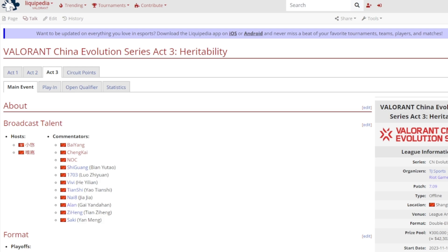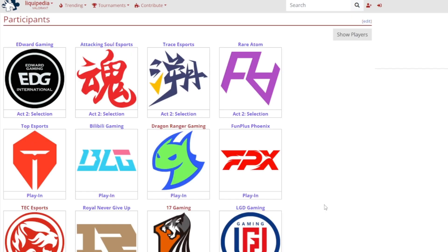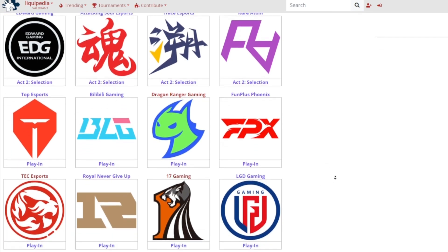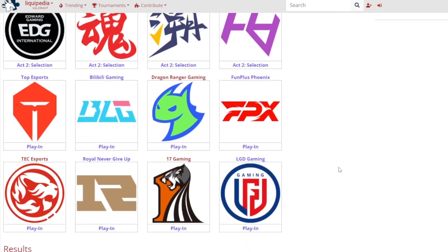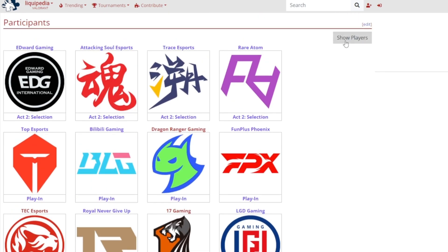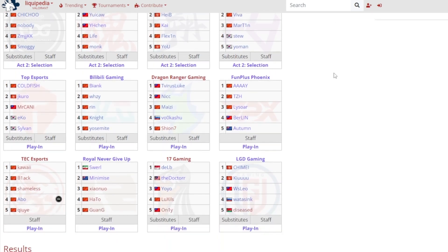Let's get right into it. There are more teams than usual. I think Act 1 and 2 both had 8 teams and now we have 12 teams. Edward Gaming, Attack and Soul Esports, Trace Esports, and Rare Atom all came from the Act 2 selection. And then from the 6 teams that came from the play-ins: Top Esports, Billy Billy Gaming, Dragon Ranger Gaming, FunPlus Phoenix, TSC Esports, Rare Never Give Up, 17 Gaming, and LGD Gaming. Here are the players as well.